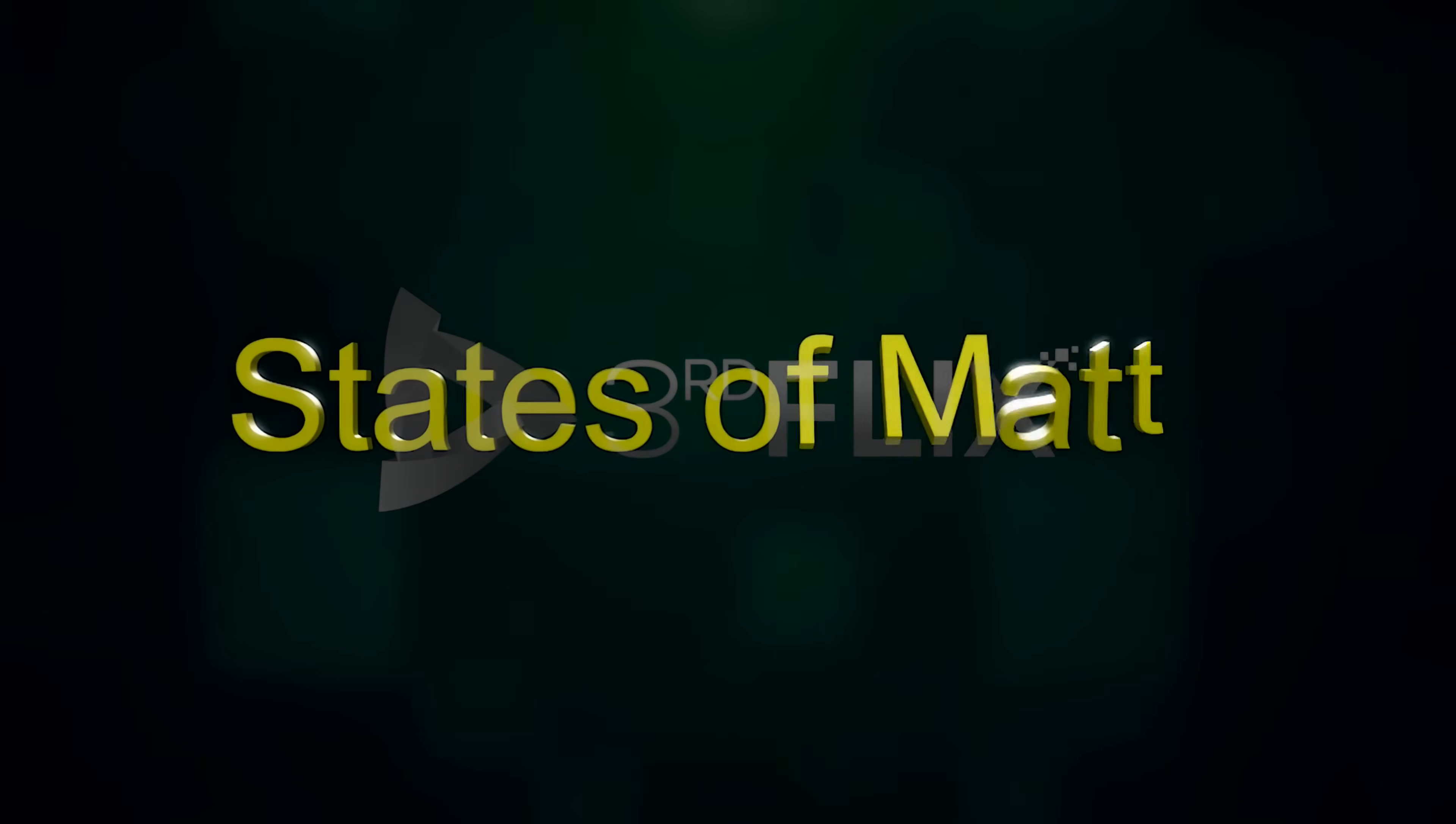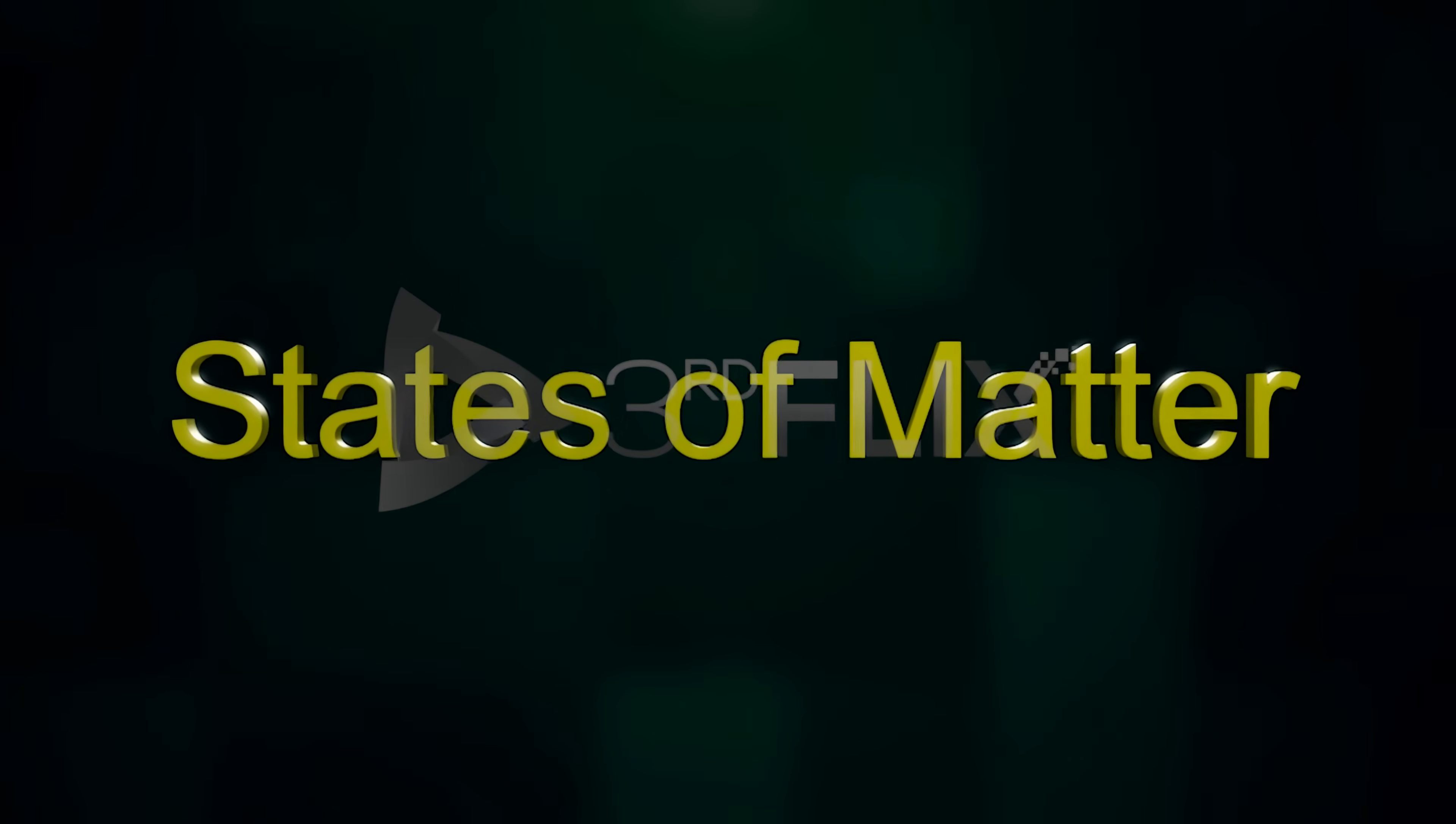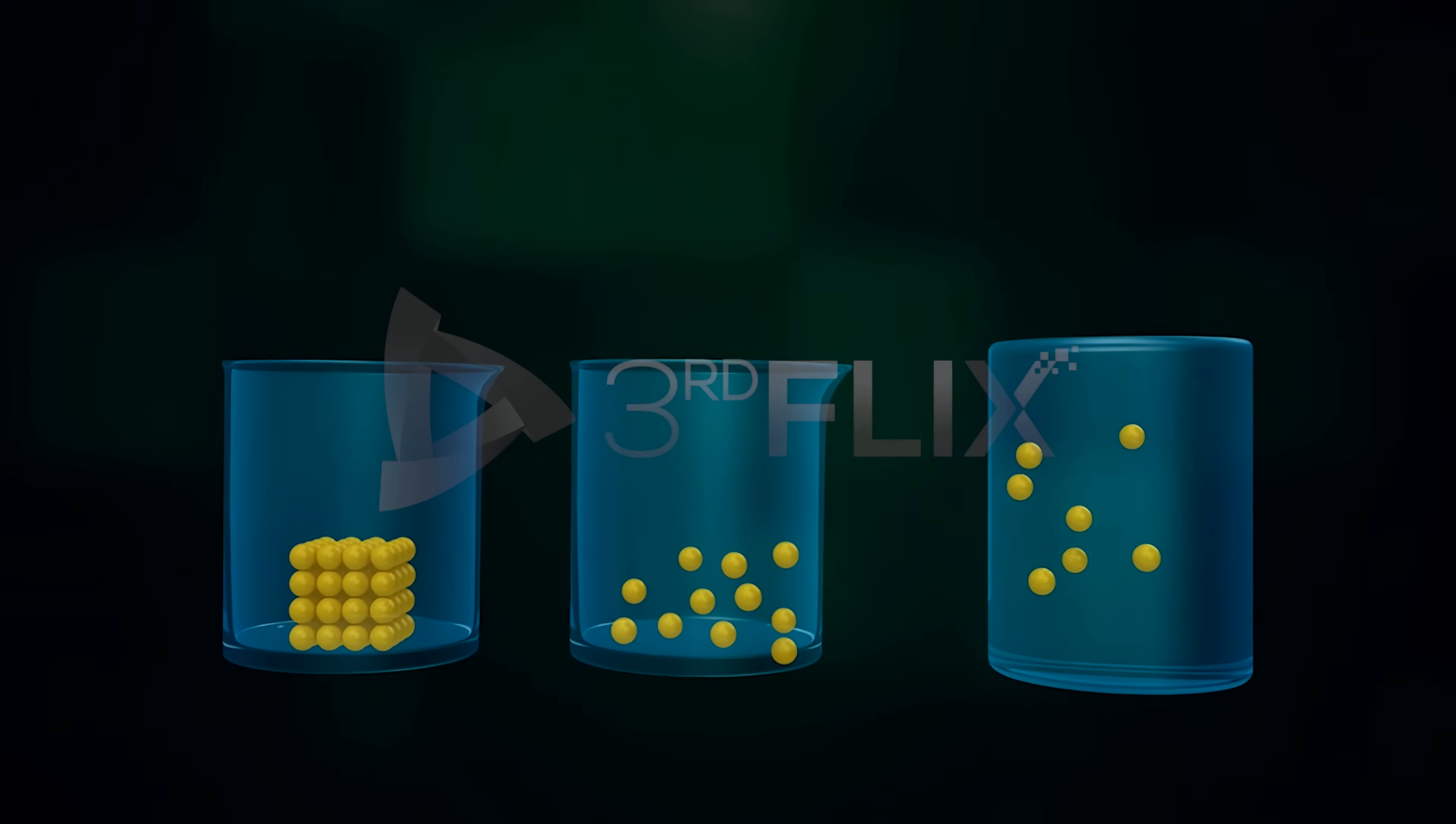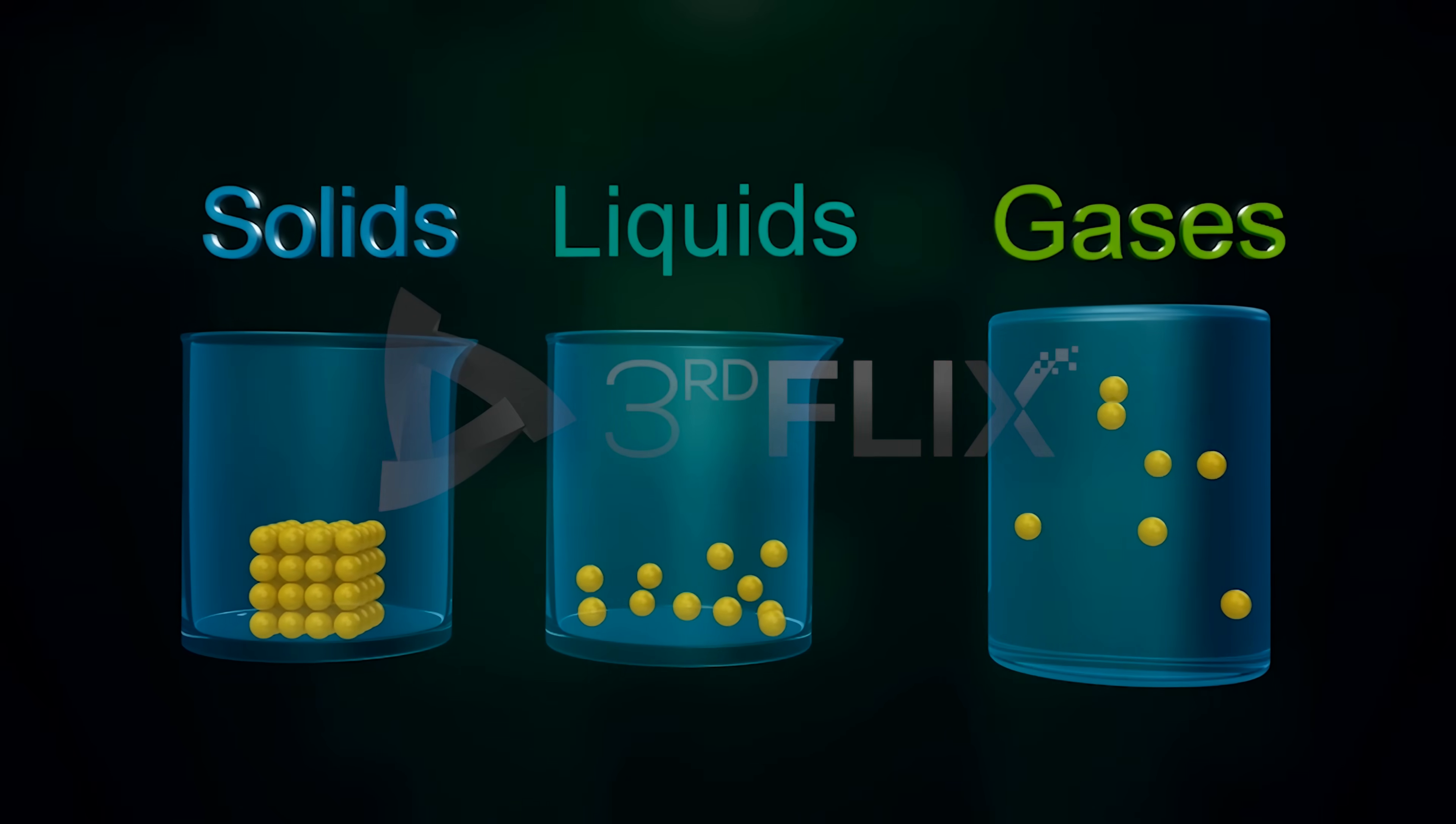Hello. Welcome back to states of matter. We were learning about the three physical states of matter - solids, liquids, and gases - in the last few classes.